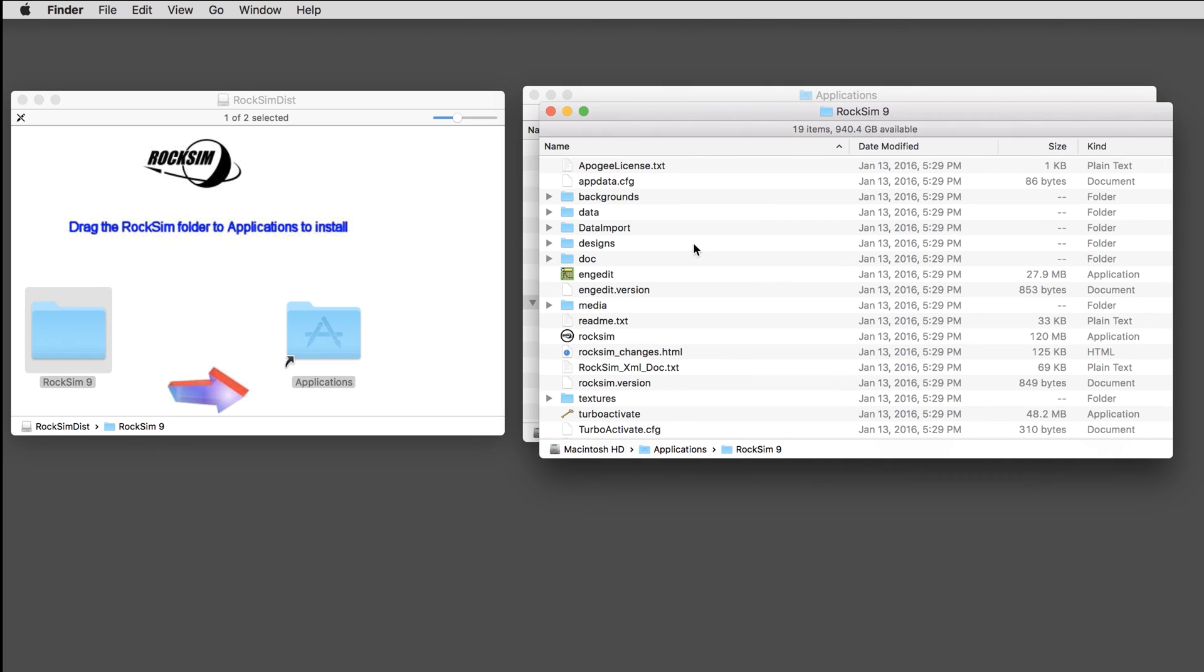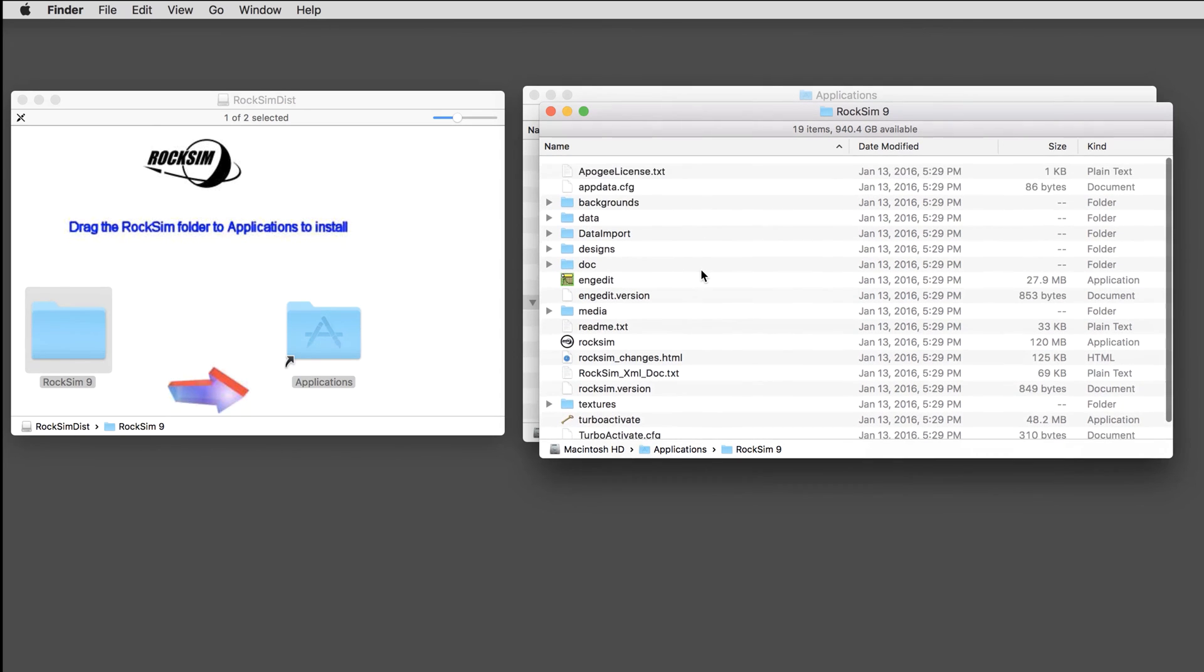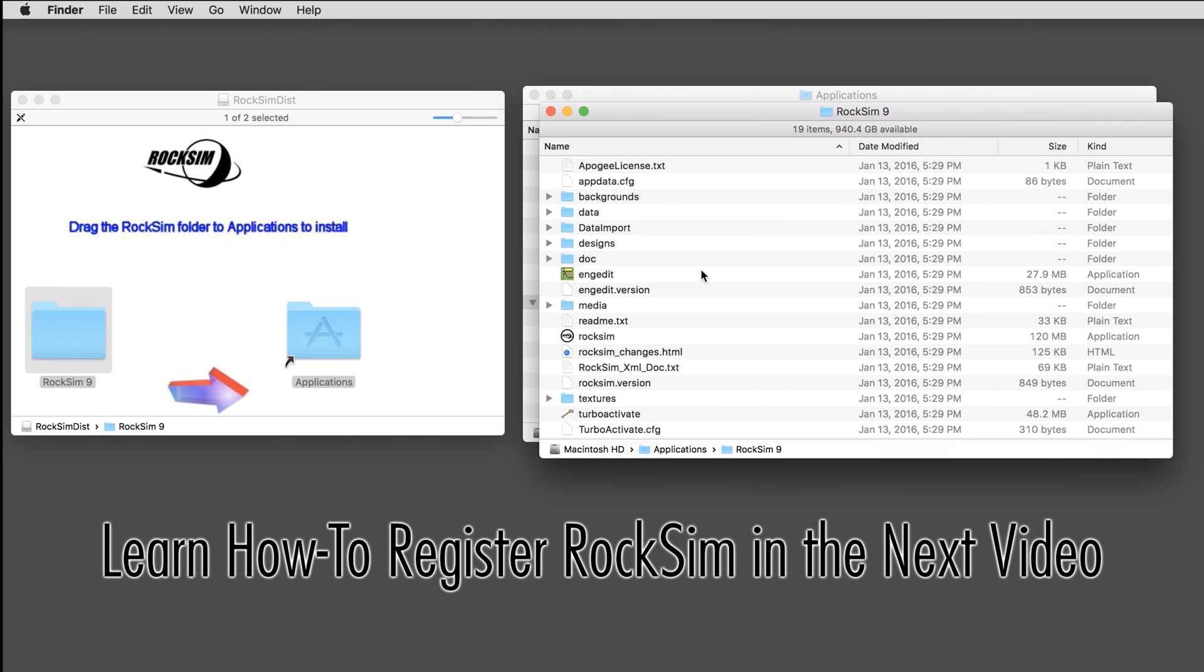If you open up the folder, there should be all these files in here. It's not registered yet, so you have the program installed and it will run in demo mode until you've put in your product key. Just be aware of that.